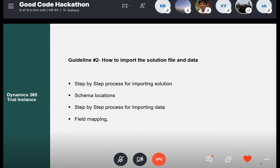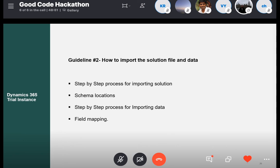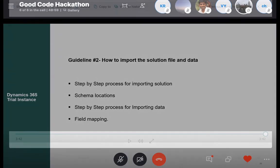So we created the solution — the entities are there, but they are empty. We are providing two zip files to you, and inside these zip files you can find CSV files related to each one of those entities. We are going to play a third video guiding you how to import this data and how to do the field mapping on Dynamics.